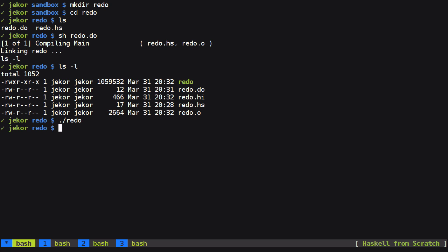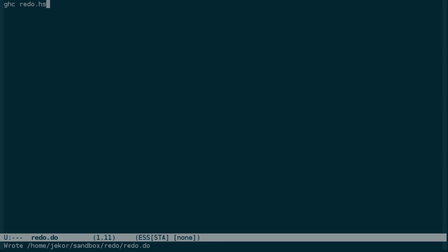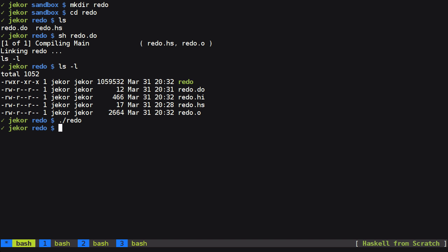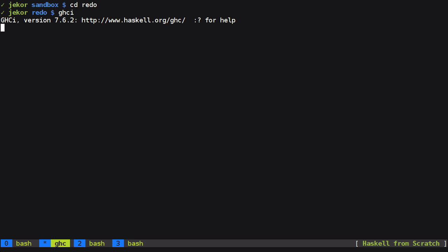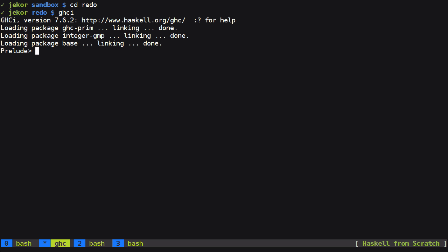So now to prototype what Redo is going to do we can actually have the program just do exactly what we did in the shell. So we'll switch to Redo.hs and we need some way of executing shell commands or system commands. So I'm going to go into GHCI and play around with it a little bit.